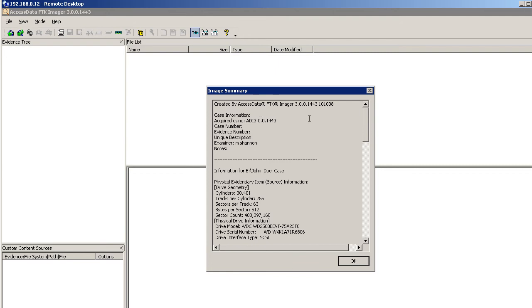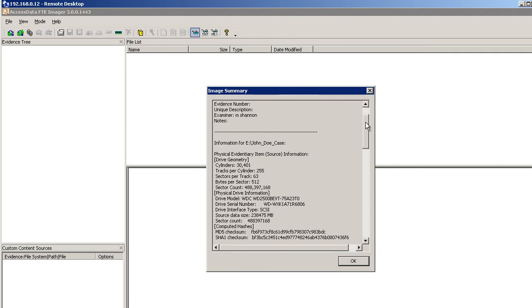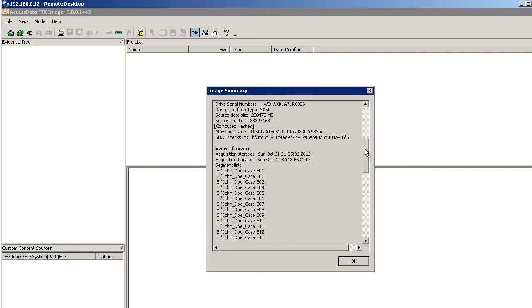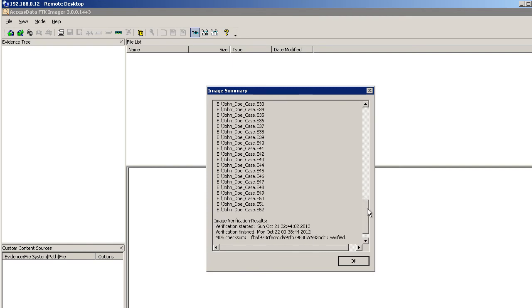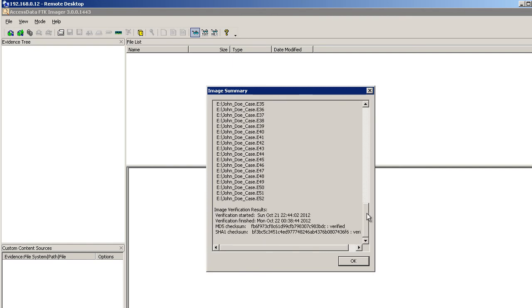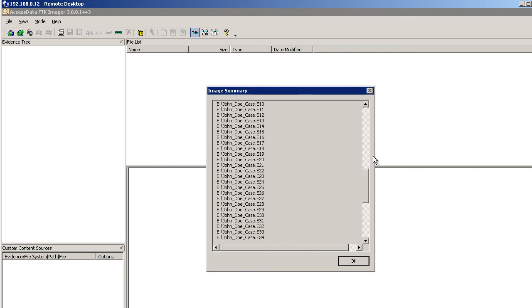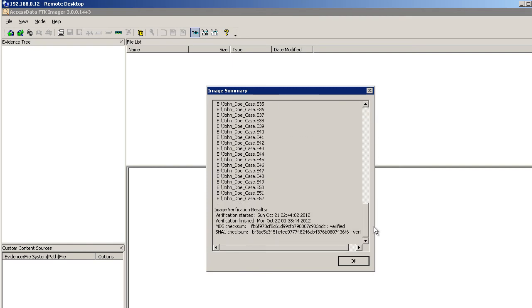Case information: case number, evidence number, unique description, and notes. I would have been very, very granular on that information, that documentation. But you can go down here and see other information about this drive as well. You can see all the files that were created. Okay, 52 files on that eDrive.